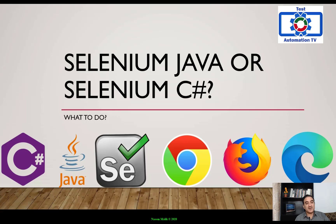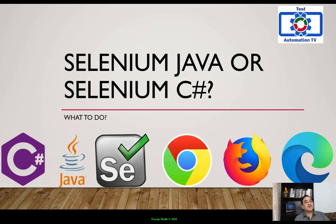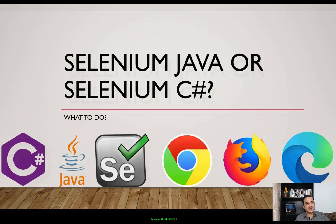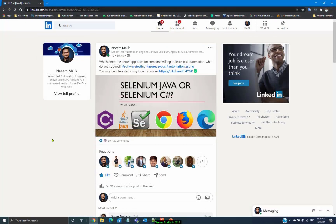They asked whether to go with Selenium with Java or Selenium with C#, whether they should learn programming first, and what they should be doing. I gave them the answer and also put the same question on LinkedIn. In this video I am going to answer this question — first let's go to LinkedIn and see what other people had to say, because it was a really popular thread.